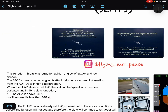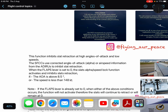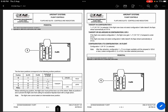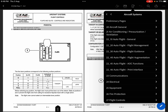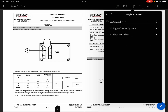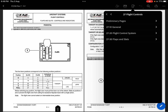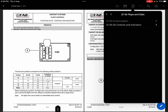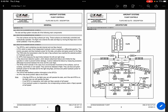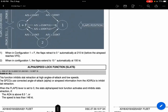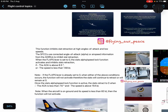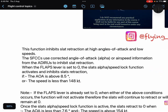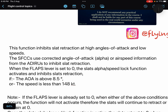Let's see where this information is given in your FCOM. Since this is a function of slats, it comes under Aircraft Systems, Chapter 27 — Flight Controls. Under Flight Controls 27-30, Flaps and Slats. Here is the information: Alpha Speed Lock function for slats.